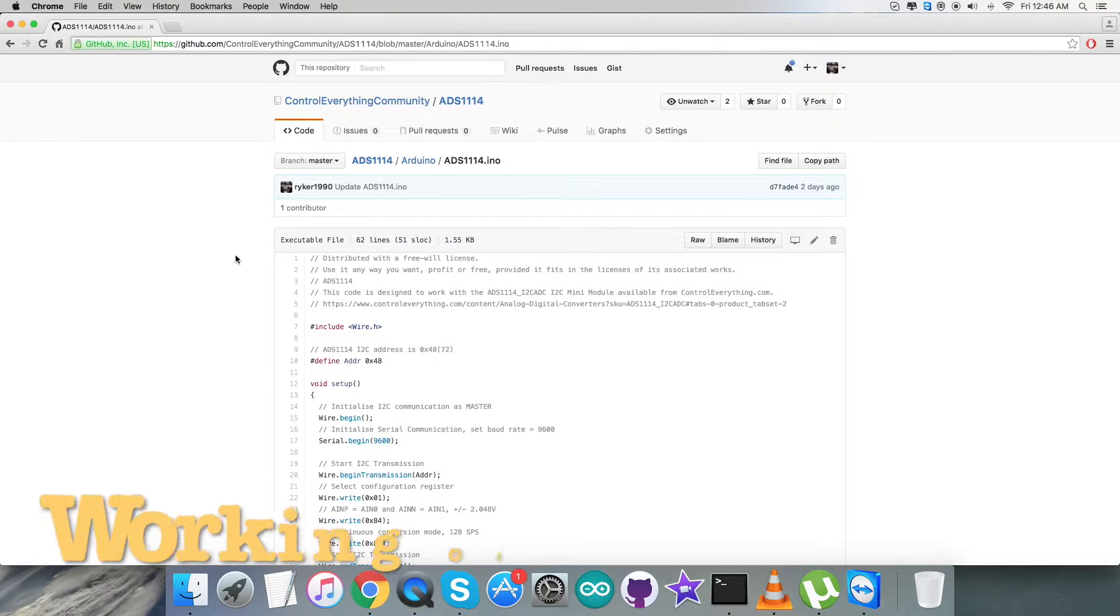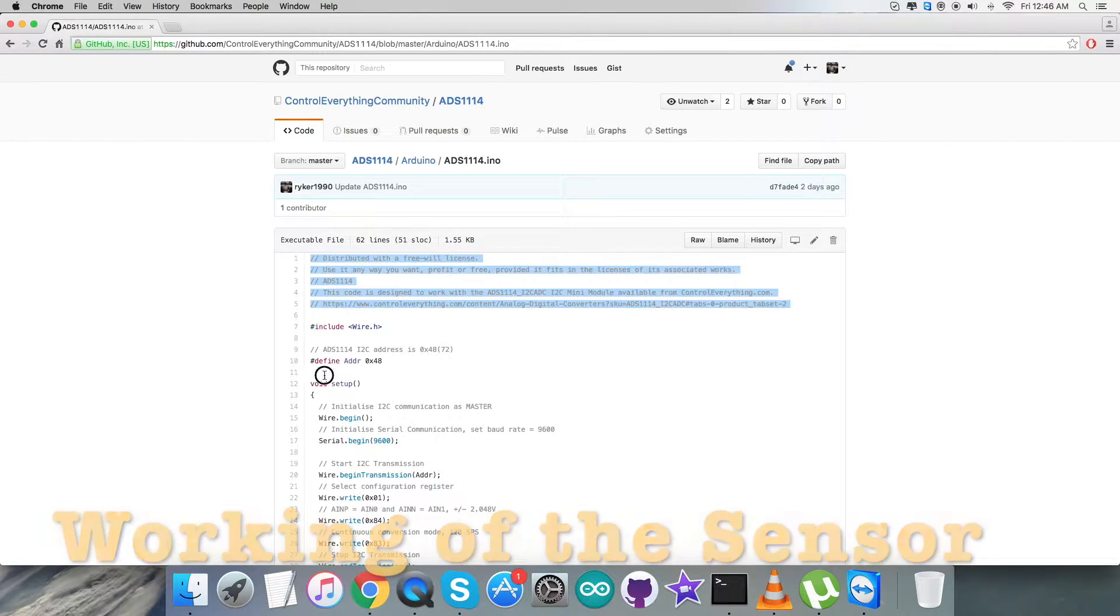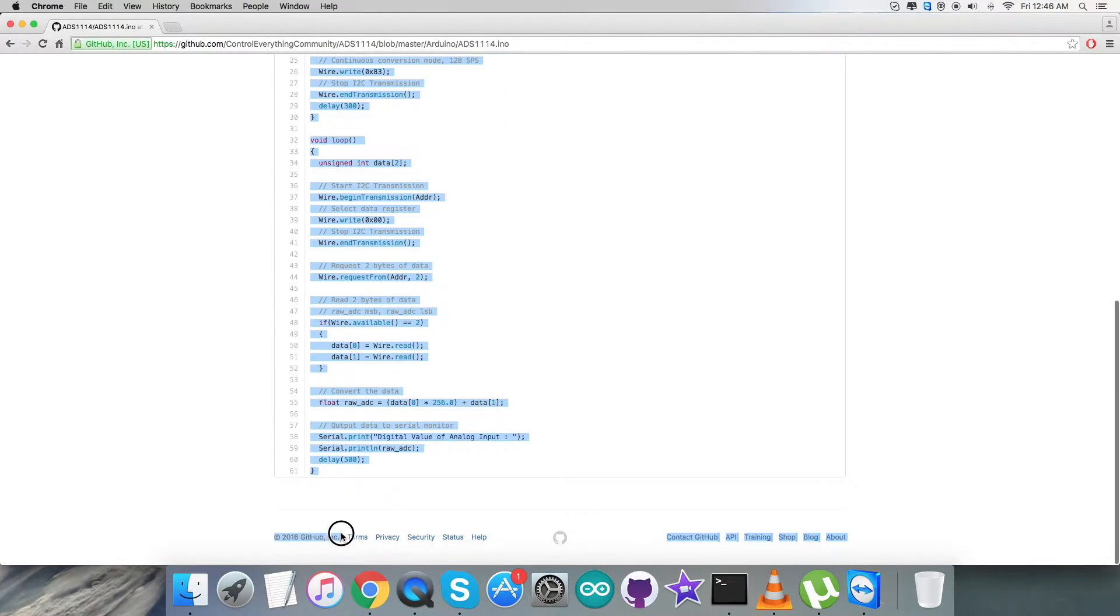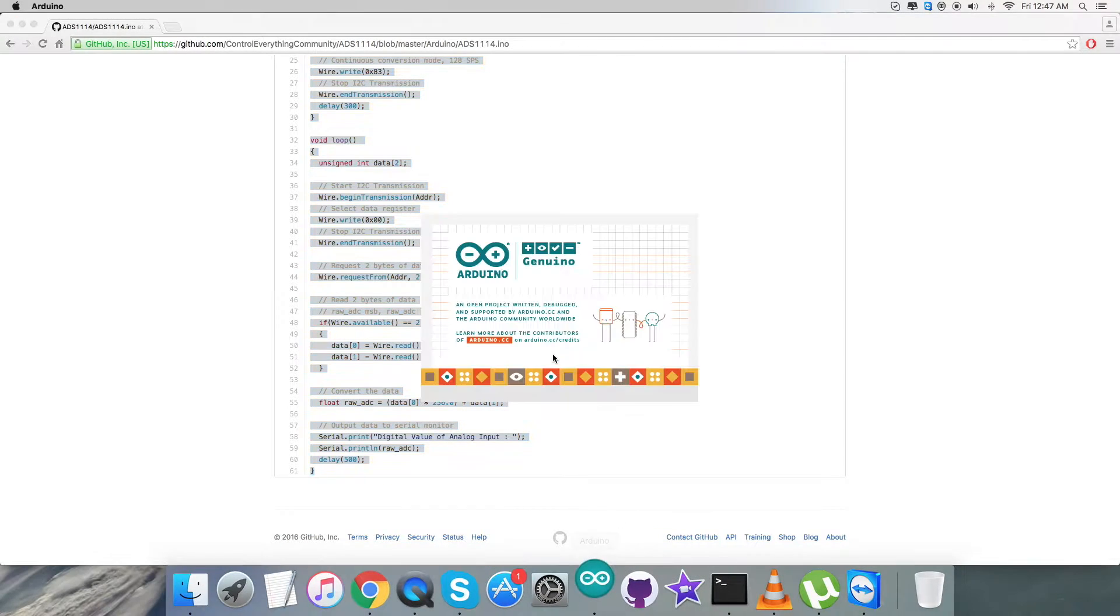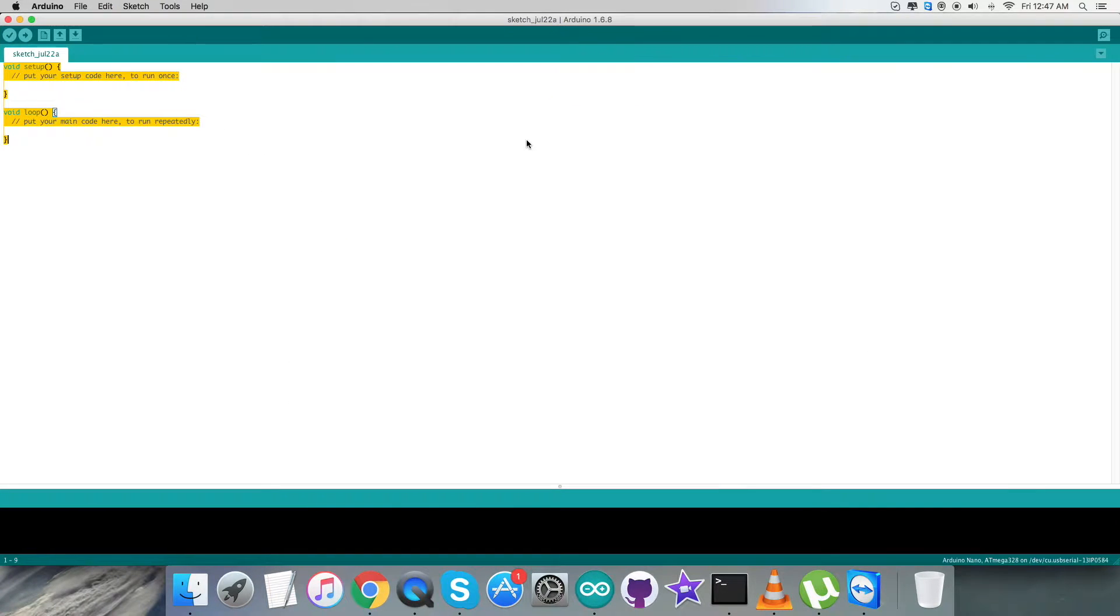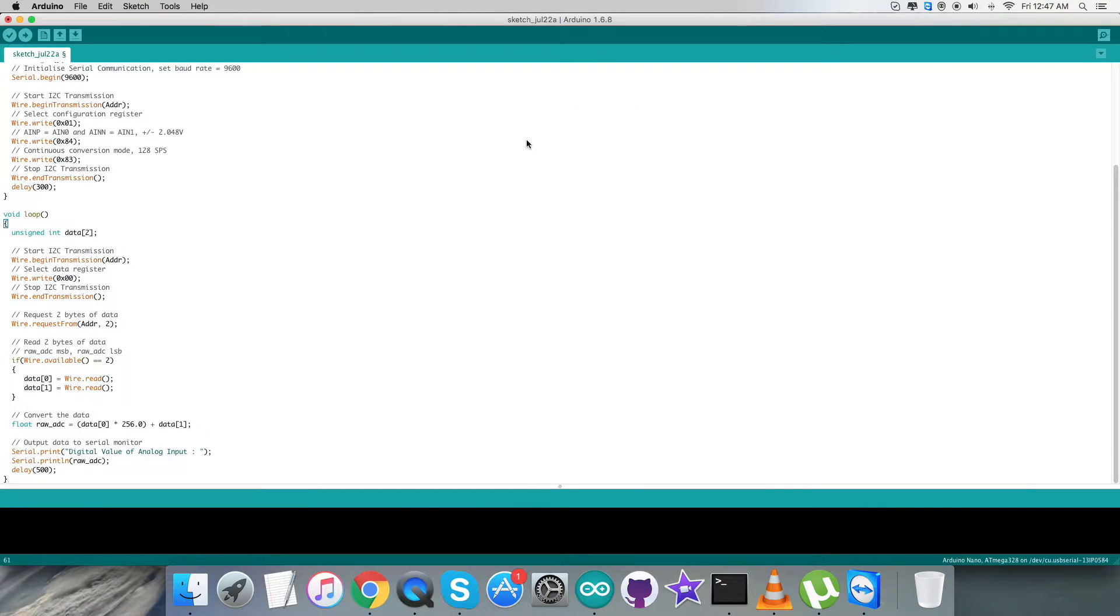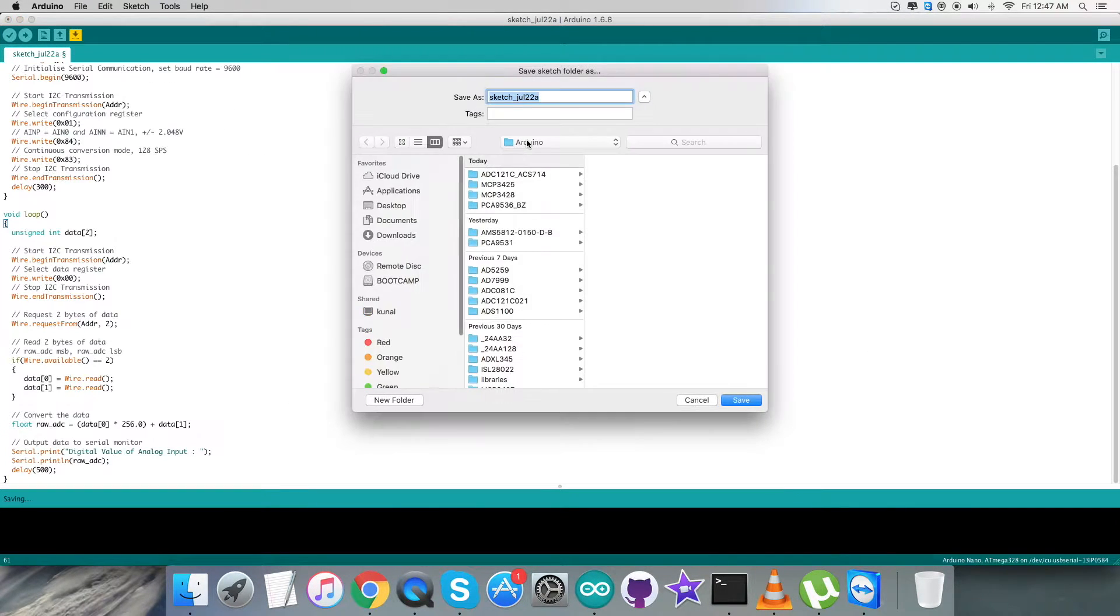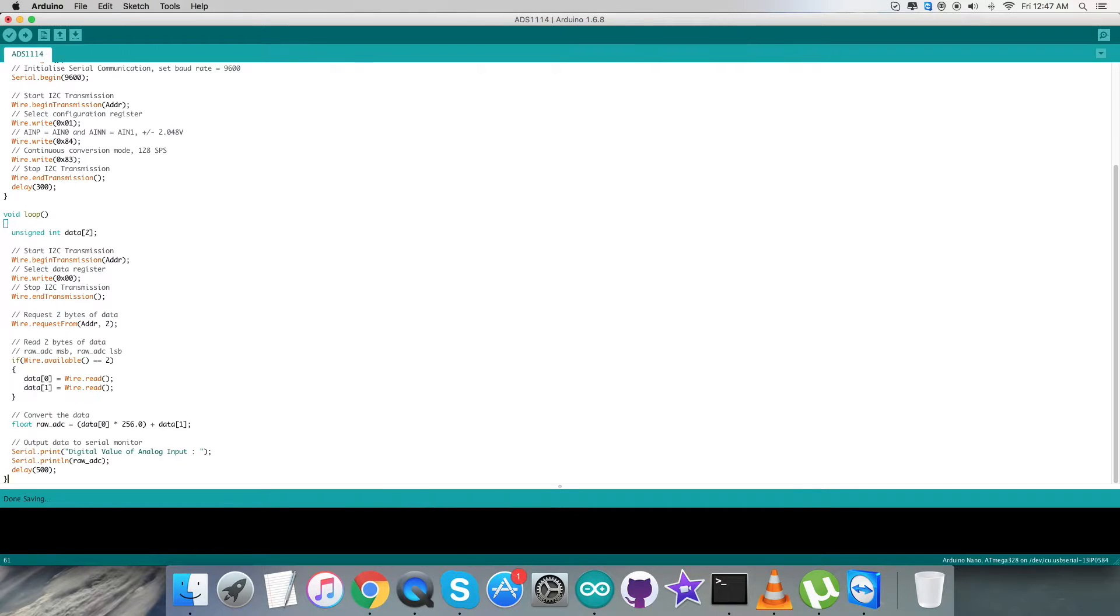Now for the working part, first of all we need to copy this entire code of the Arduino. Let's open up the Arduino terminal here. In this terminal we need to create a new file, and for that we created and we paste the entire code and we save it ADS1114. Let's see how to verify and compile it. Here we go. After that we need to upload the code and it's going to upload right now in front of you.